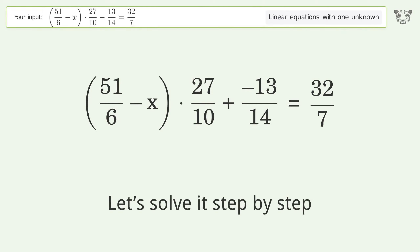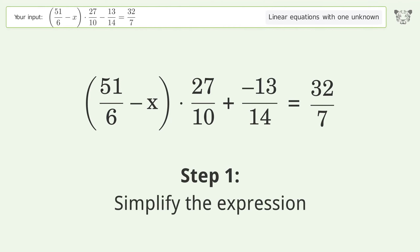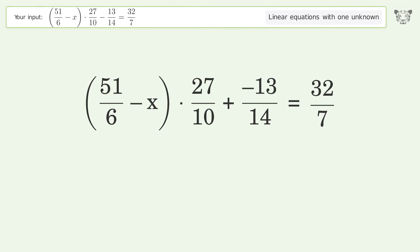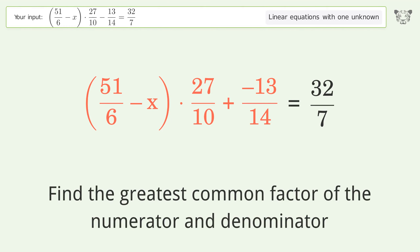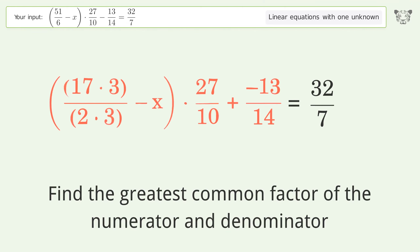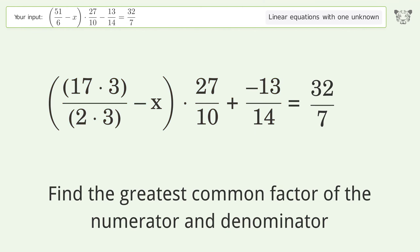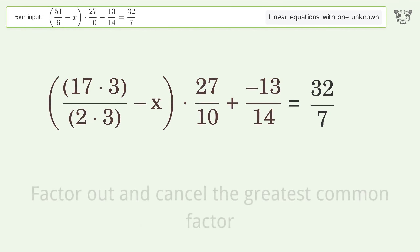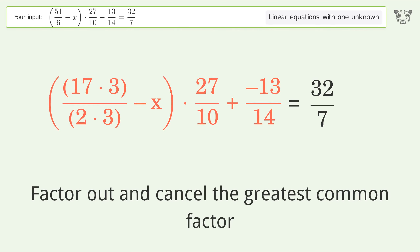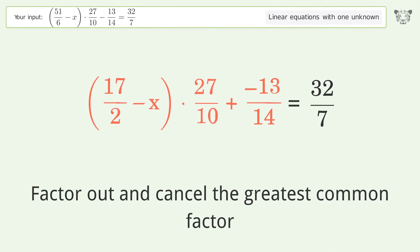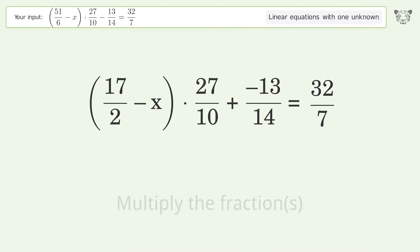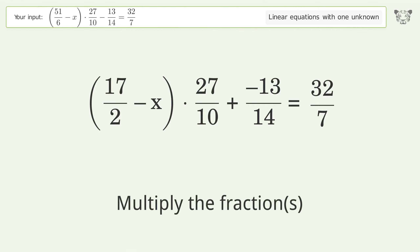Let's solve it step by step. First, simplify the expression: find the greatest common factor of the numerator and denominator, factor out and cancel the greatest common factor, then multiply the fractions.